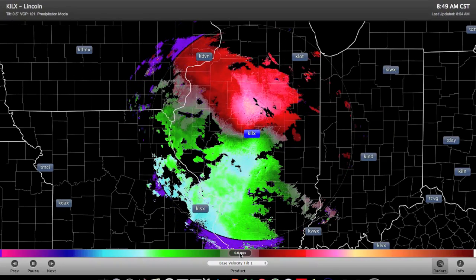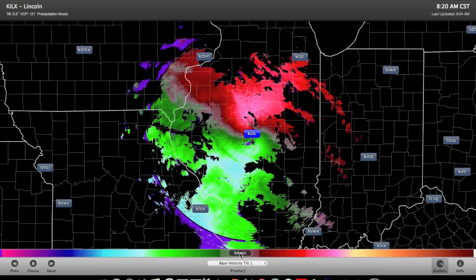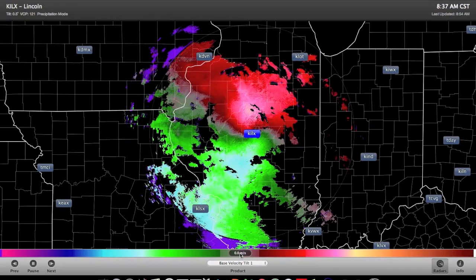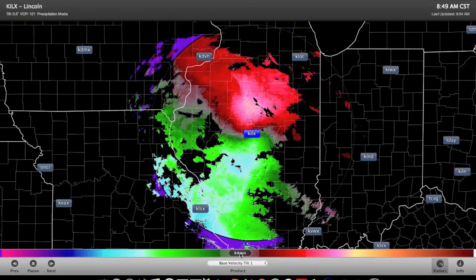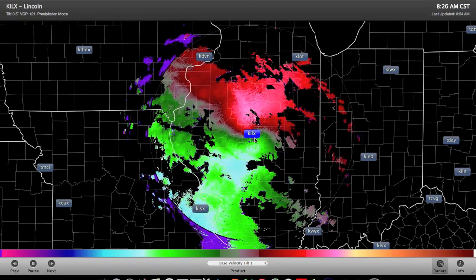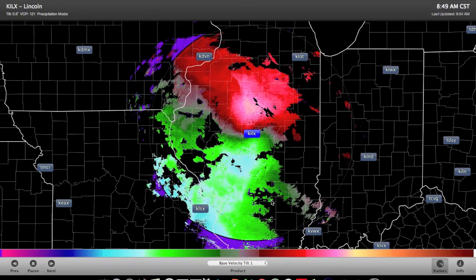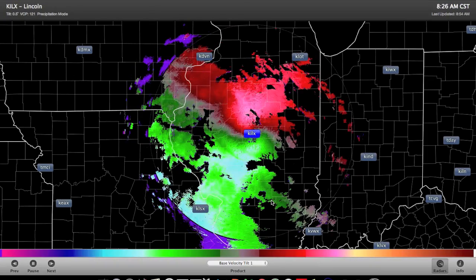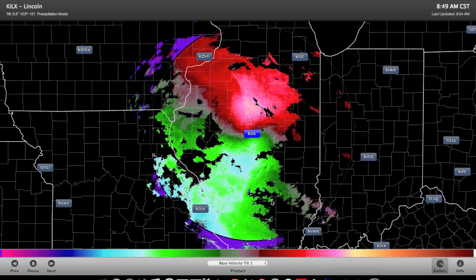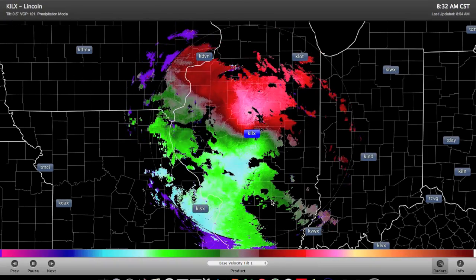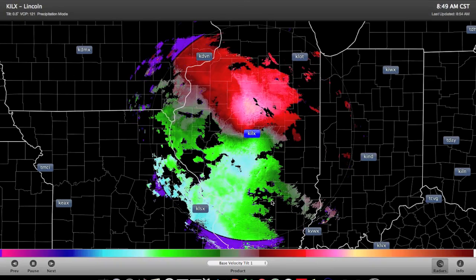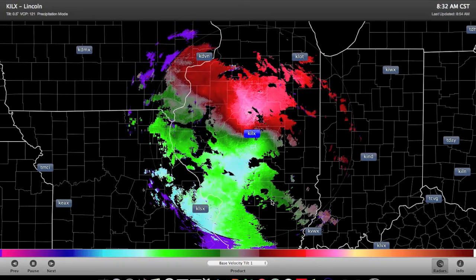In your homework assignment, you're going to see a similar image — red and green. Remember that if you want to figure out the direction the precipitation is moving, it's going to flow from the greens to the reds. I hope that helps you all out for your assignment that's due on Tuesday.